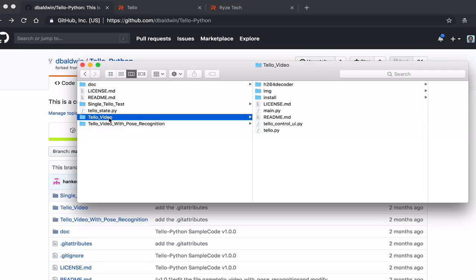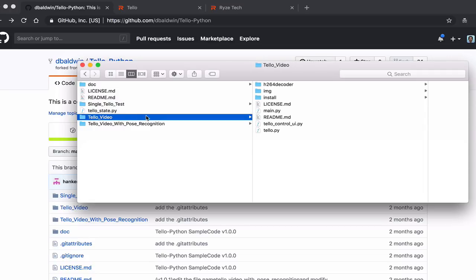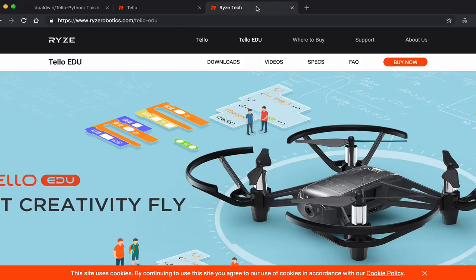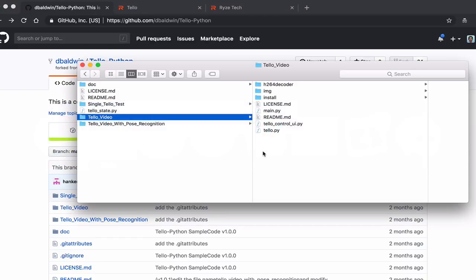I do want to mention that this tutorial is applicable to both the standard Tello, which is exciting, as well as Tello EDU. I'll demonstrate the video feed from both of these drones later in the video. The main thing we're going to focus on in this video is Tello video.